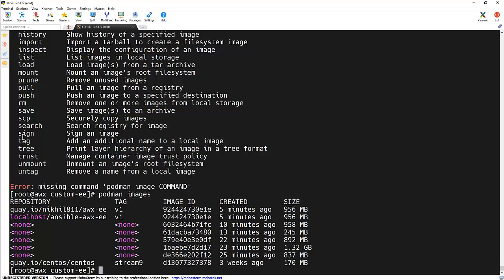Image name with the tag, and I'm going to specify quay.io and the username and the repository, and I'm giving a v1 tag here as well. And if you see, the image got tagged. Now the image got tagged successfully.